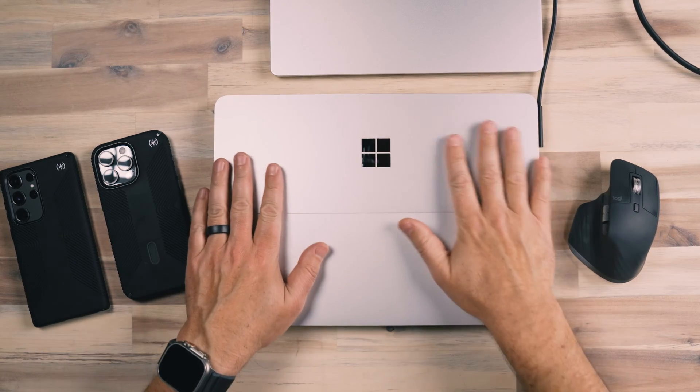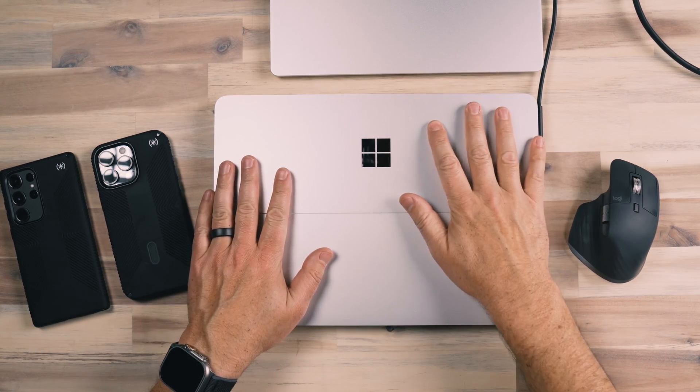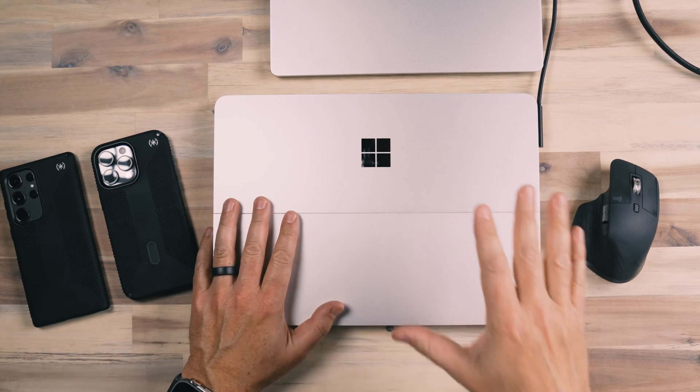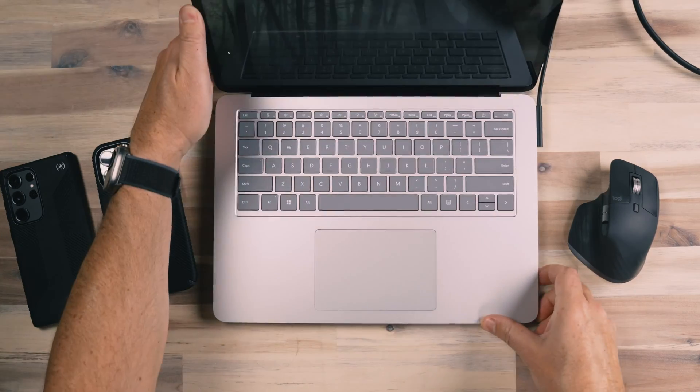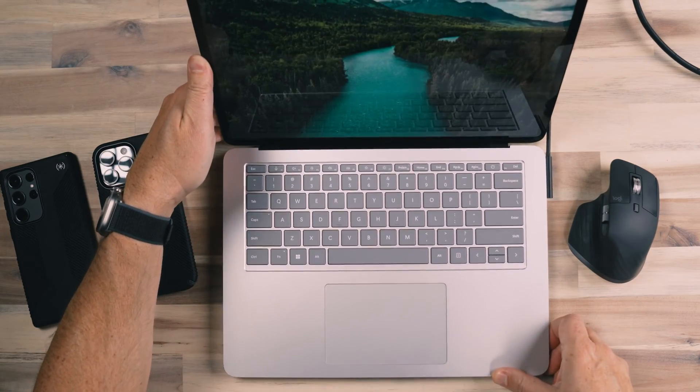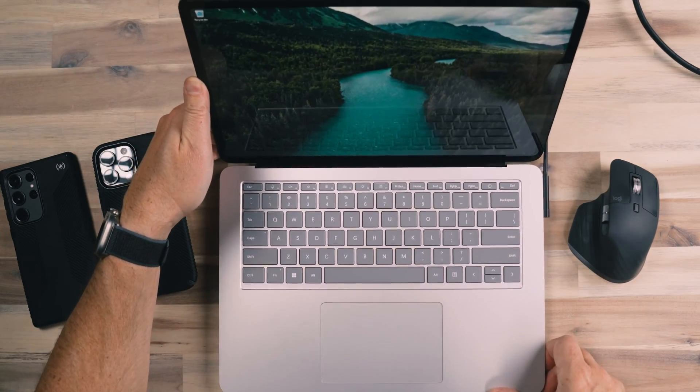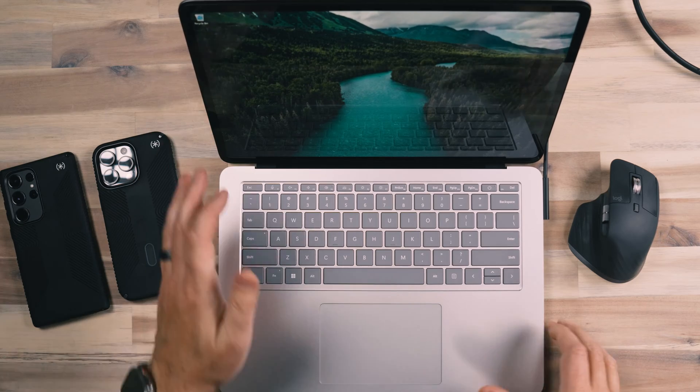This is the Microsoft Surface Laptop Studio, the second edition. It's new and I'm excited to check it out because in a video in the past, I checked out the first version and the first version was really neat to me.